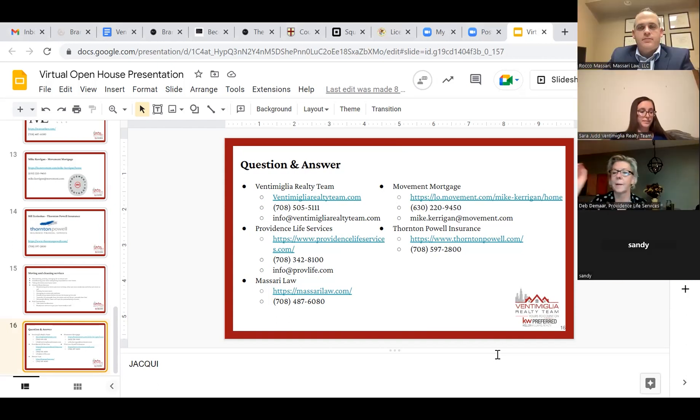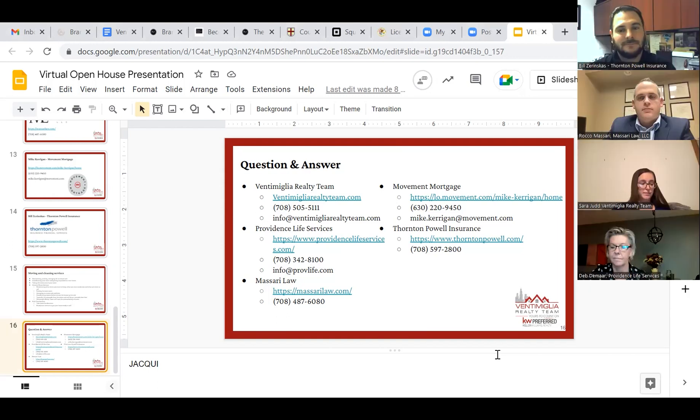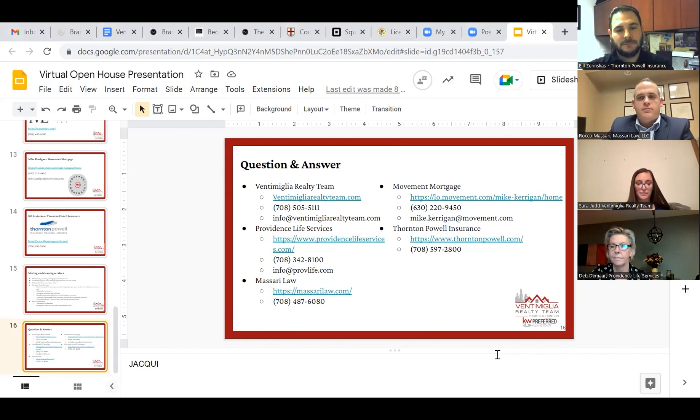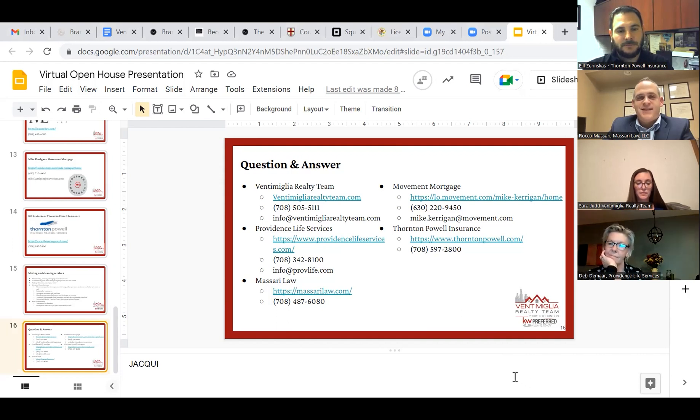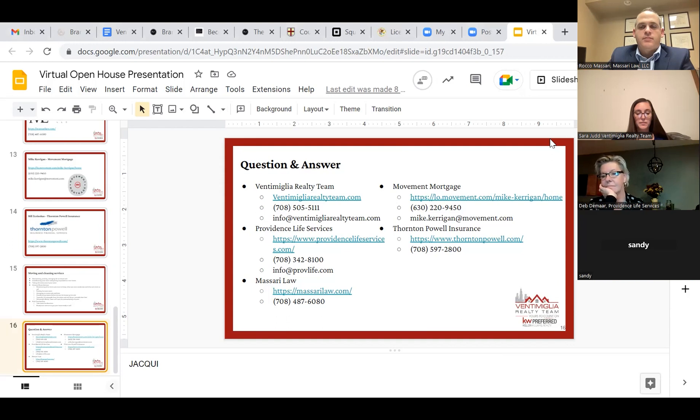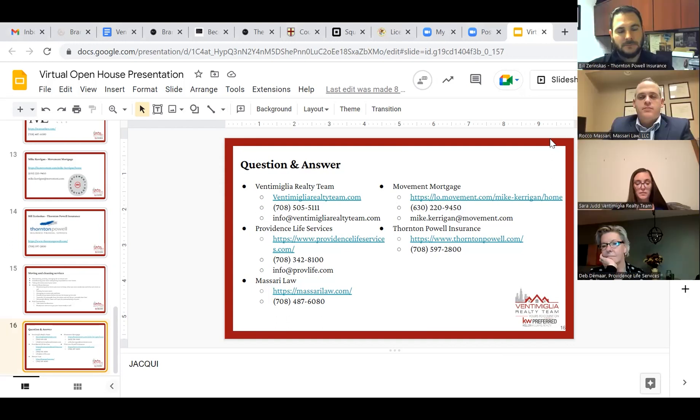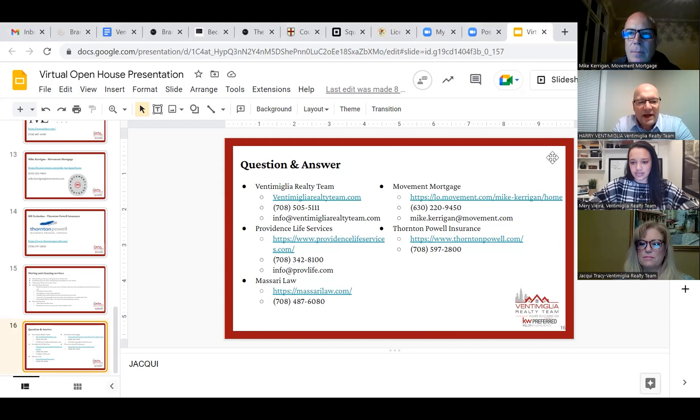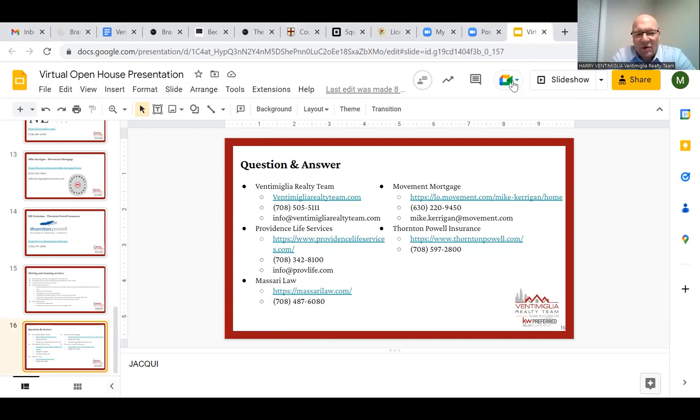All right great, are there any further questions? Okay wonderful. All right, we want to thank you for joining us and thank our guest speakers for coming in and talking a little bit about their services. We've been displaying our guest contact information throughout the webinar, but if you haven't been able to grab it, you can always call or text me at 708-505-5111 or you can email me at harry@ventimigliarealtyteam.com.